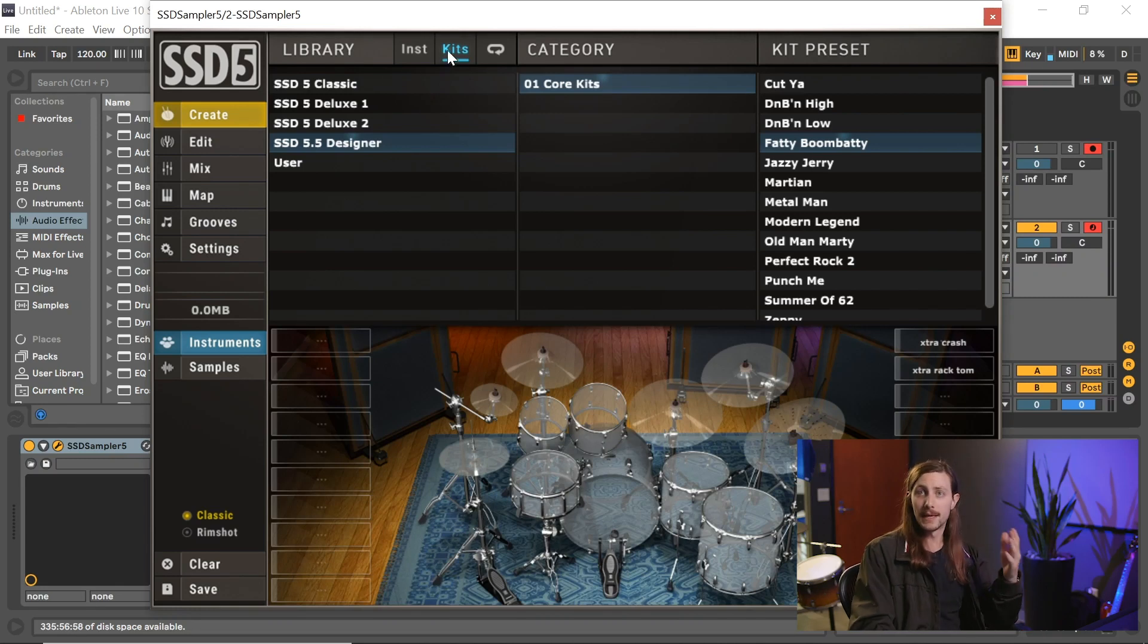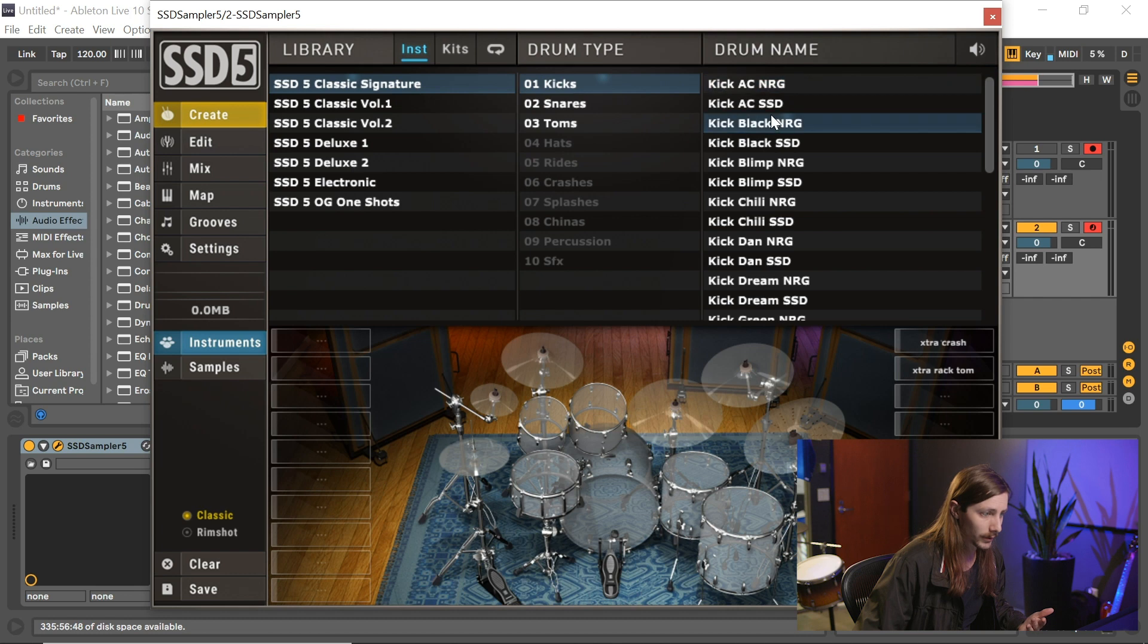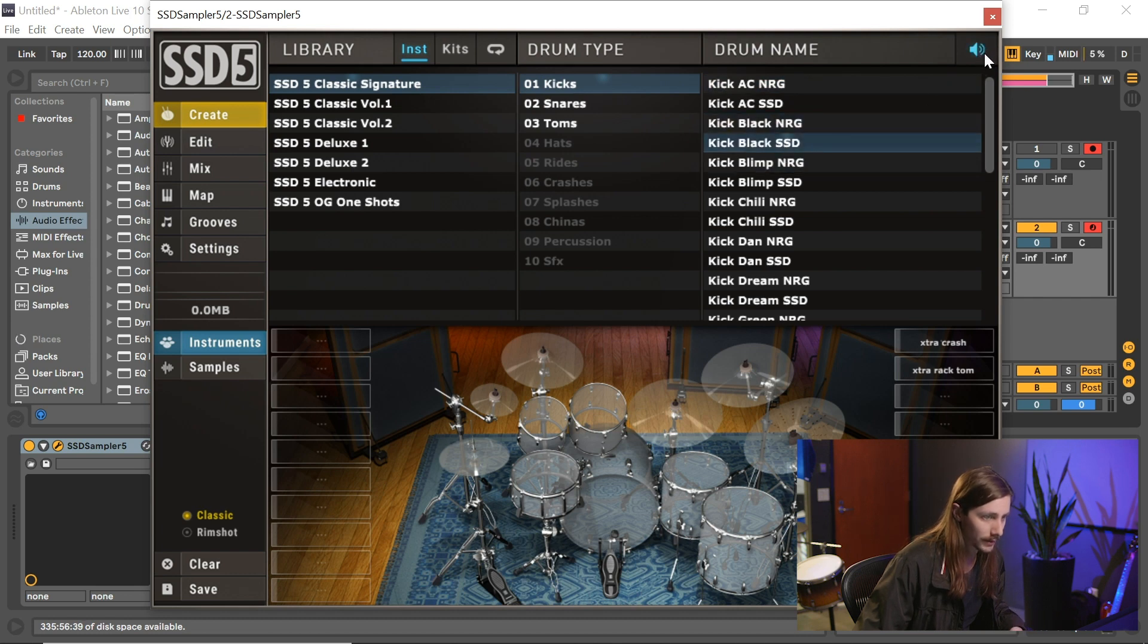Now instead of going from the kits tab, I'm going to go over to the instruments here, and I can start previewing some of these samples by enabling this blue play button over here.